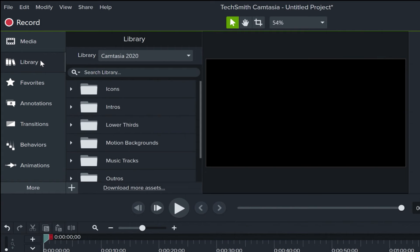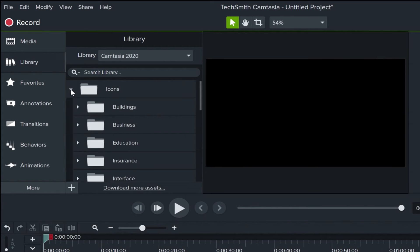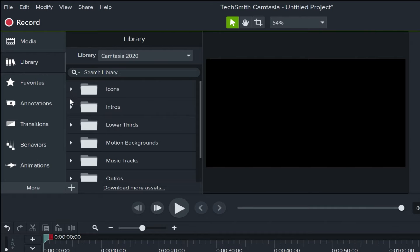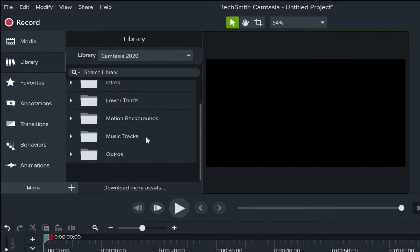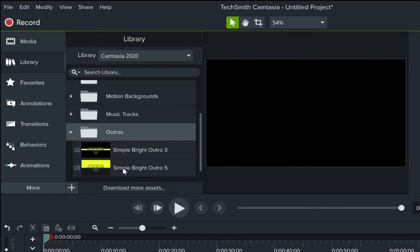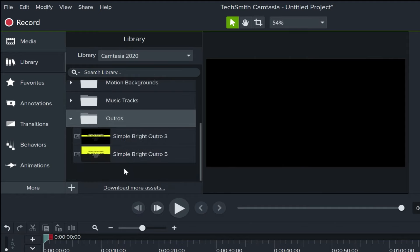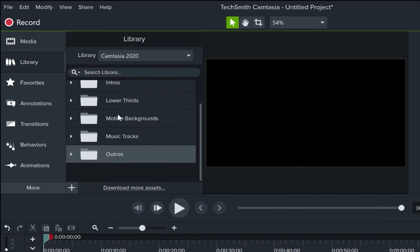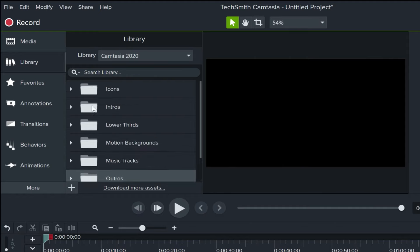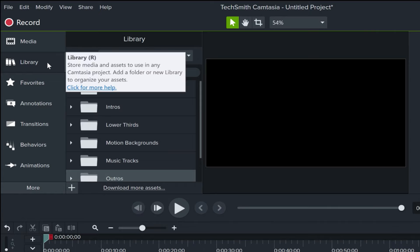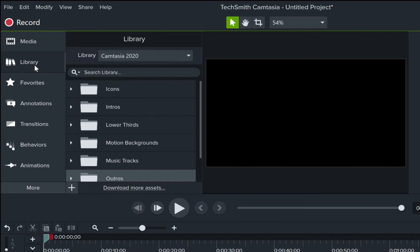We also have a library, and this is very useful. You can pull in folders full of icons, intros, music tracks, outros, all sorts of different elements that you can add to your own projects. These can be very powerful and very time-saving for you. So the library is a particularly useful tool inside of Camtasia. If there's a lot of interest in this video, I may make a future video that focuses more on the library.